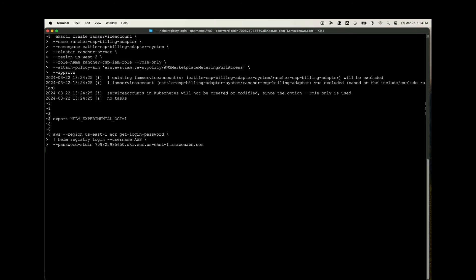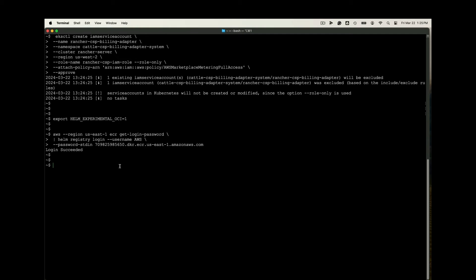Now let's log into the Amazon Elastic Container Registry or ECR. And we'll go ahead and get our load balancer IP address. We're going to use that within DNS.